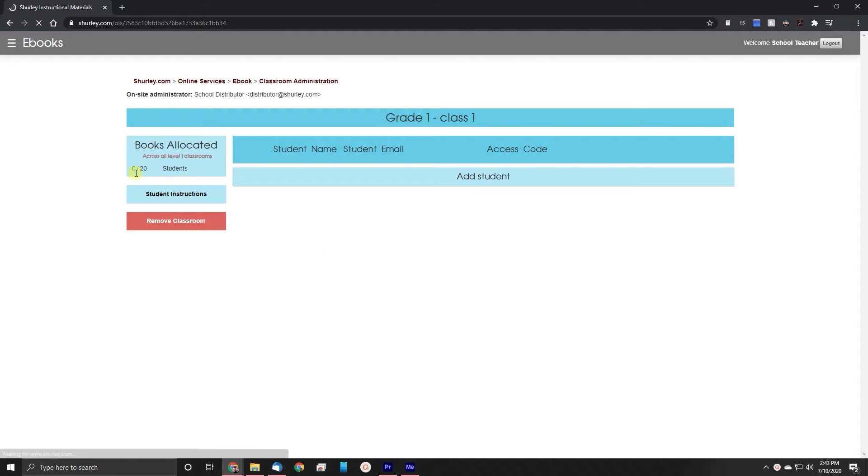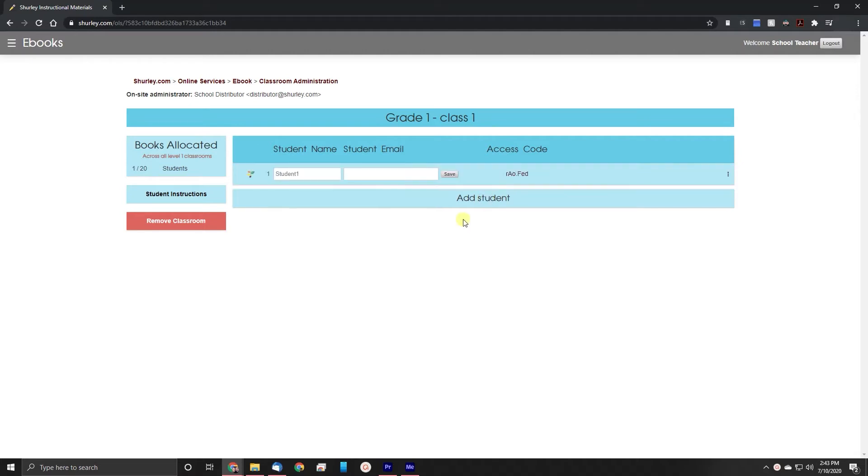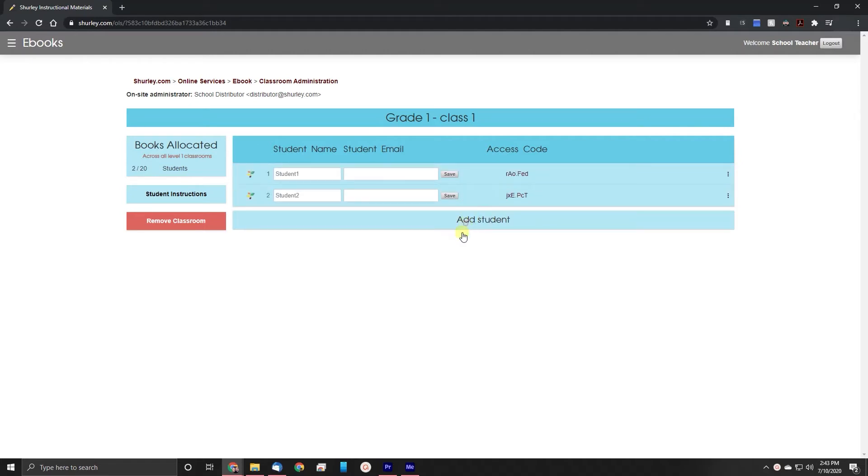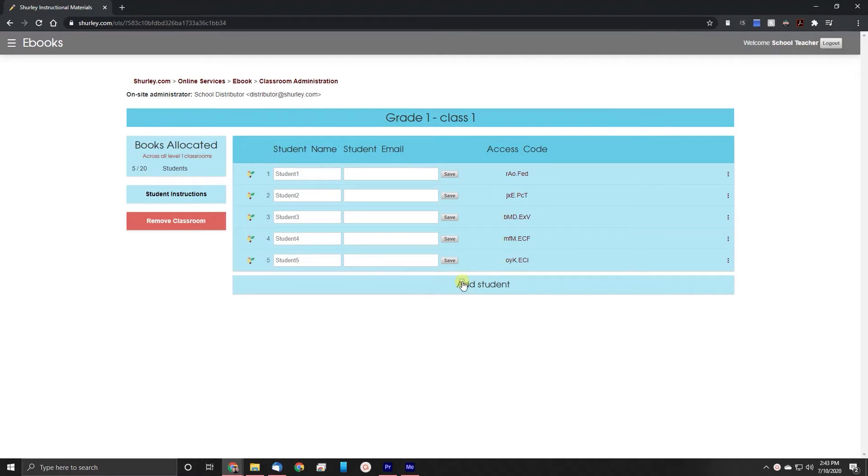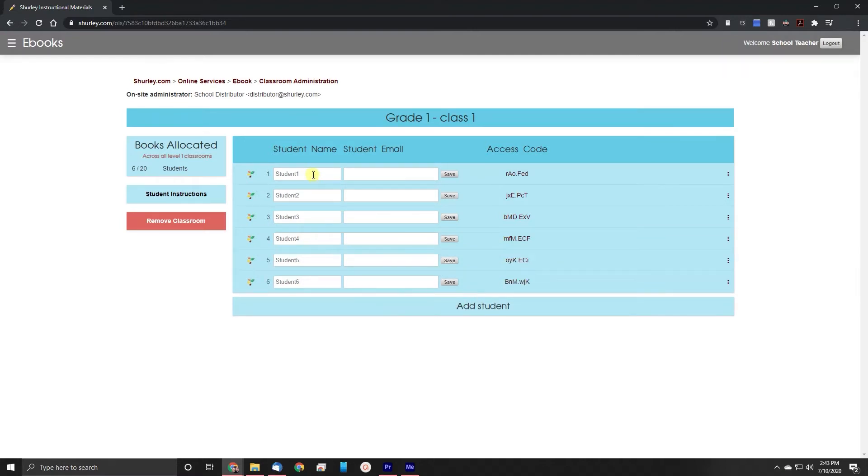On the left we can see how many student textbooks we have to allocate. Let's begin allocating those by clicking the add student button. As you can see every time we press the add student button it adds another row. You can also see that we have the availability to enter in a student name and a student email address.